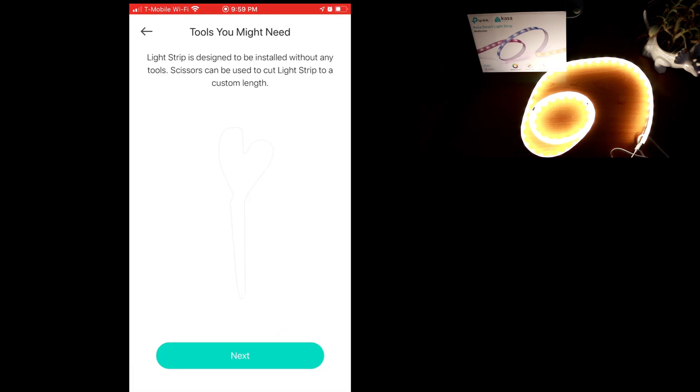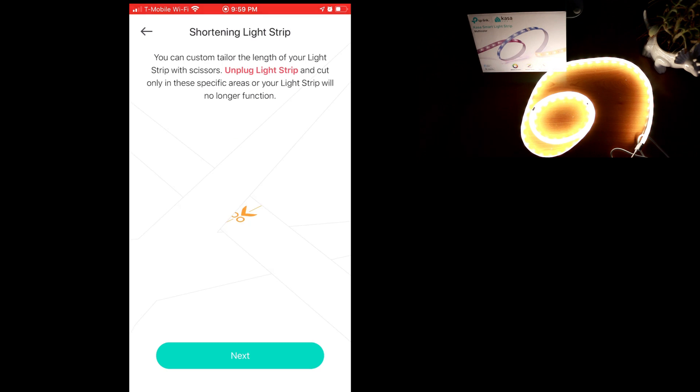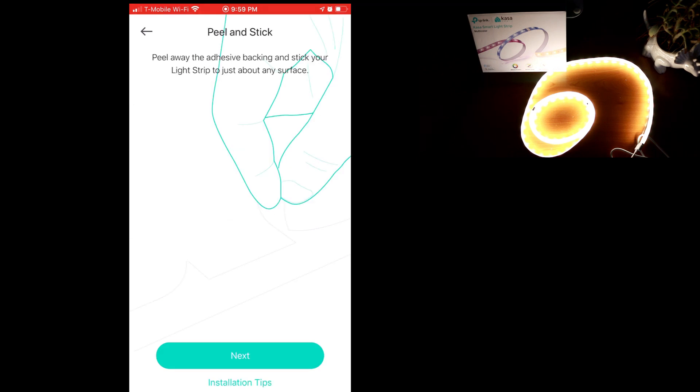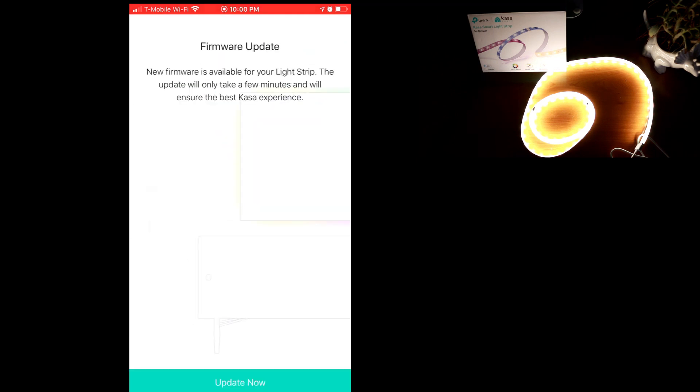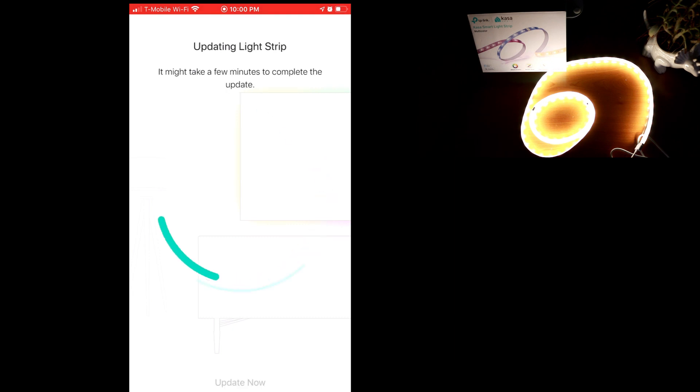So if you're worried that this Kasa light strip is going to be too long, you can cut it with scissors to length. And then the instructions also remind you if you will be cutting it to length to only cut it on the designated lines indicated by a pair of scissors. This just peels and sticks to whatever you want. And some earlier reviewers had some bugs, so it's good to see that there's a firmware update here. So now we're updating our light strip.